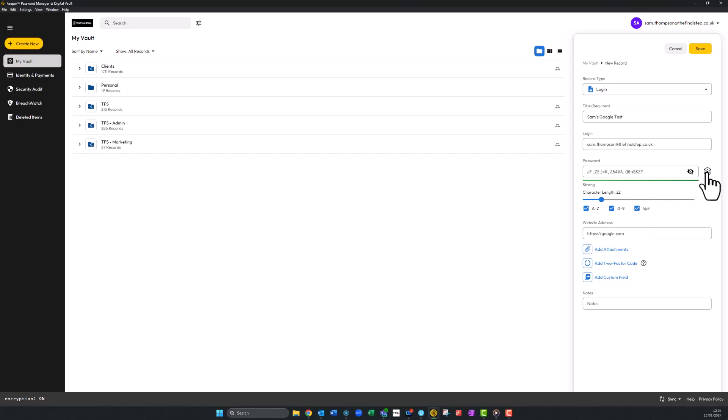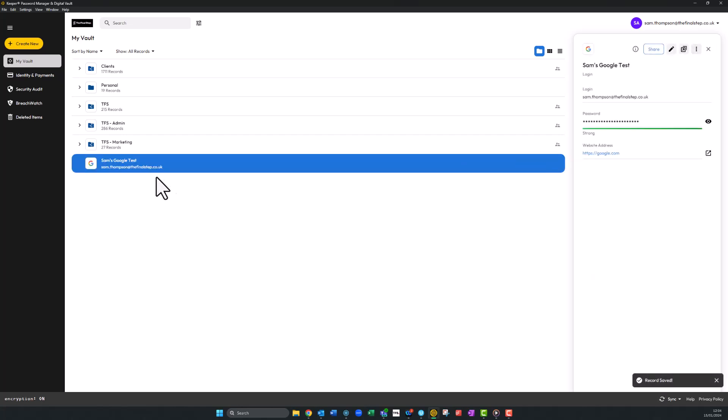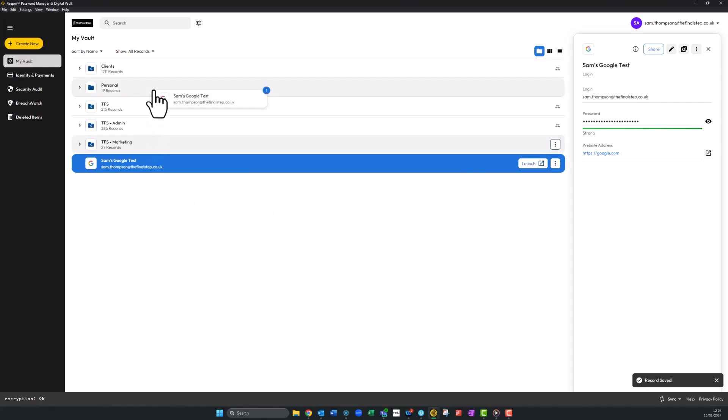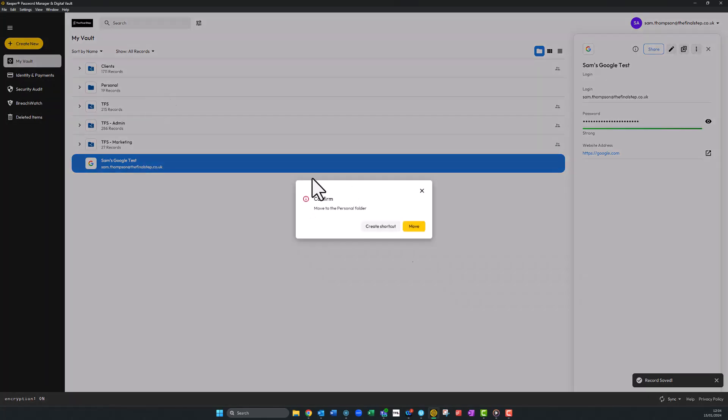Once you're happy with the new password, click save. You can then drag this into any existing folders, such as a personal folder for your private accounts or a shared one for your organization's teams.